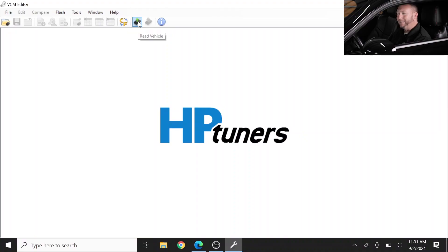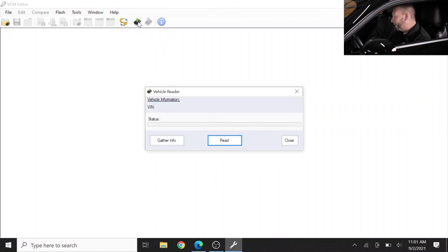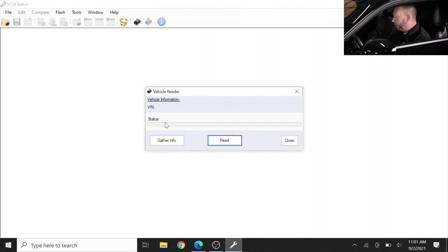Okay, now I think it's finally done beeping at me. We're going to go ahead and hit read vehicle. Now you have two options that pop up here when you are ready to download the file from the vehicle. You have read and gather. Now you can use gather.